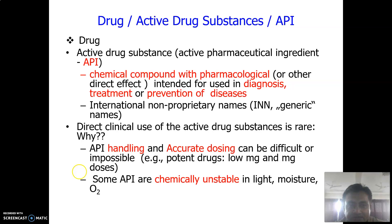For example, potent drugs are required at very low concentrations to produce an effect on the body. For instance, a drug like cetirizine requires only 5 mg or 2.5 mg — the content of that particular dose is very low. Non-potent drugs such as paracetamol require 500 mg. So dosing would not be very accurate if you want to give a patient 5 mg or 100 mg; it is very difficult to handle and deliver in a pure state.